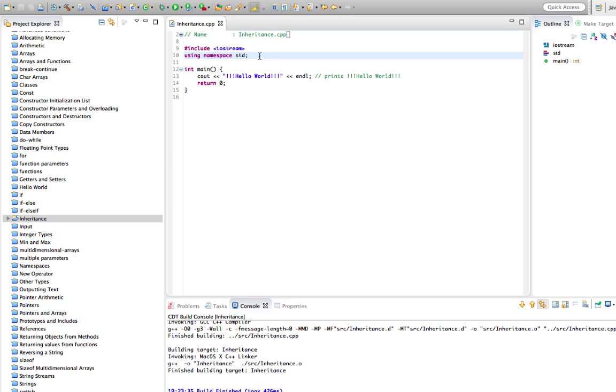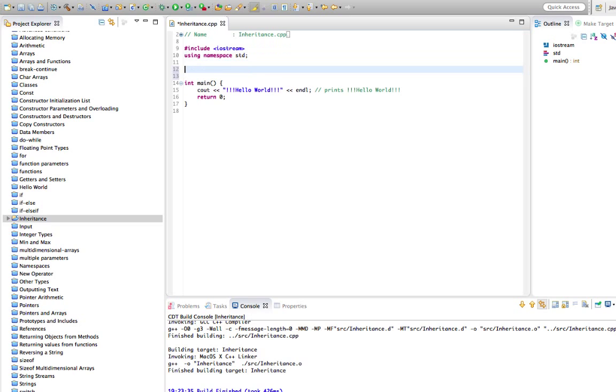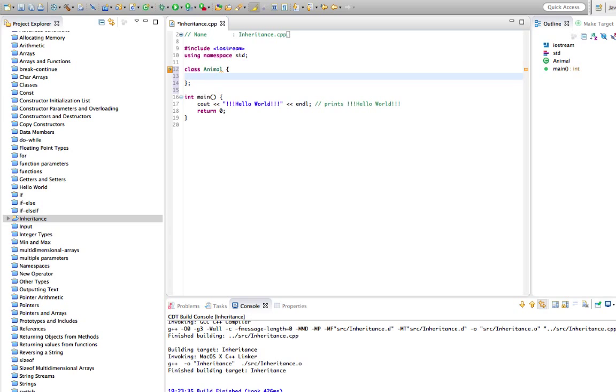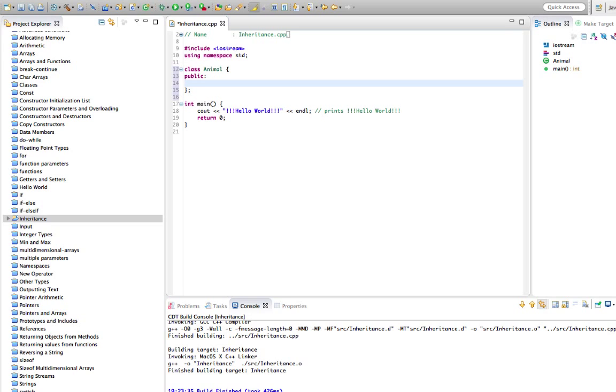So let's create a class here. I'm going to define a couple of classes and I'm going to create them both here just above the main function, just so that we can see them both in one place. Let's create a class called Animal and I'll give Animal one method. So we'll say public, and let's say void speak.